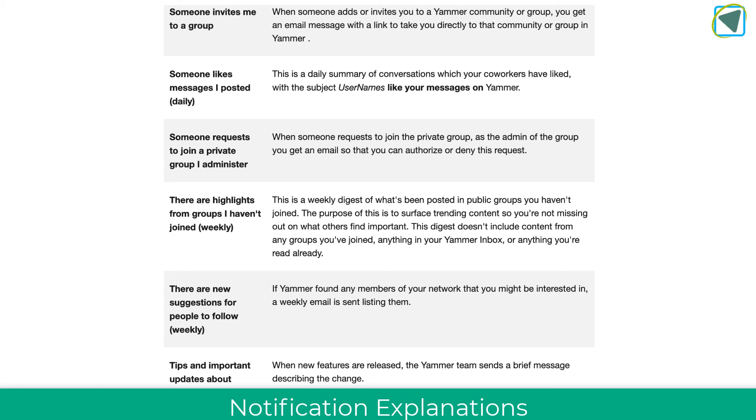There are some good ones as well, such as when someone likes your post or if someone requests to join a private group you need to authenticate. You might get an email for them, but it's completely up to you which ones you choose.